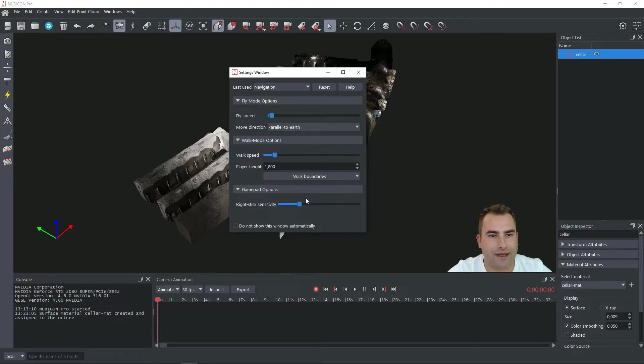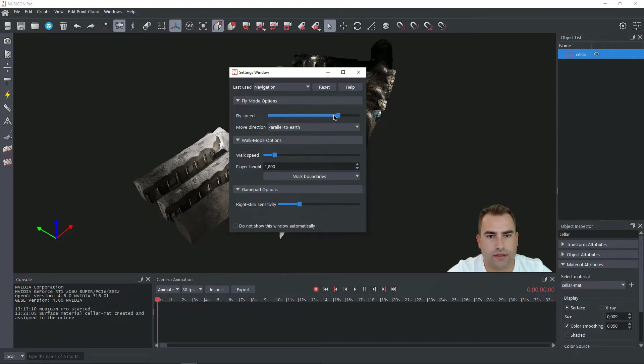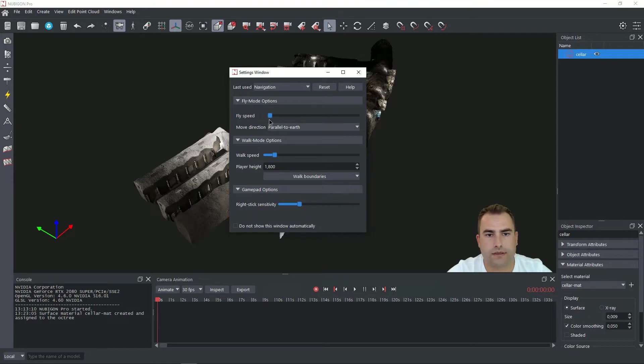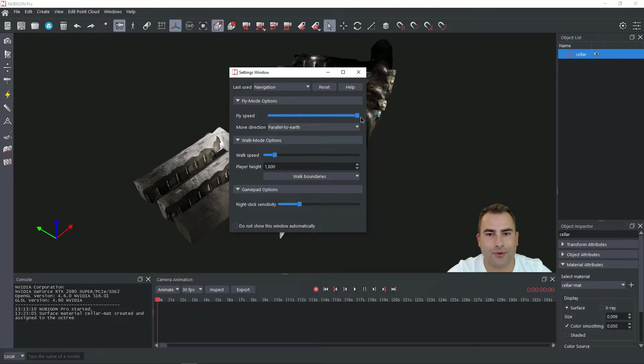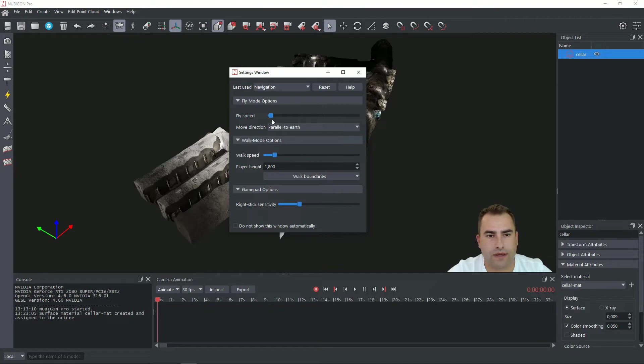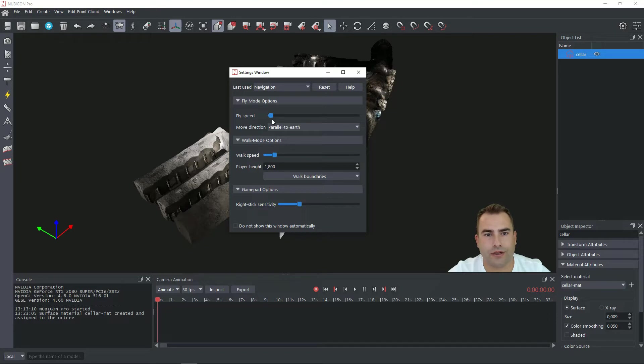Okay. Fly mode options. You can set your speed. Just click and drag this cursor and on the left side it's like turtle mode or turtle speed and on the right side it's more like speed of light. So pick your speed. Just think about the characteristics of your dataset and choose your speed accordingly.